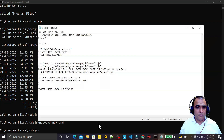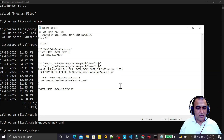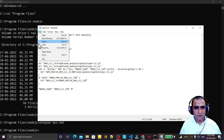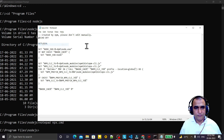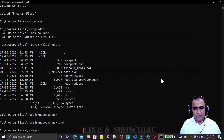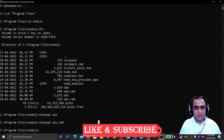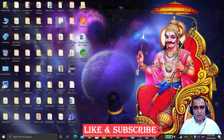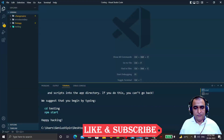Open npx.cmd. Again we have the prefix hyphen-g option. In place of that, copy and paste '--location=global'. Now save this file as well, and exit and close.